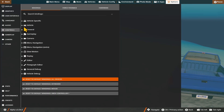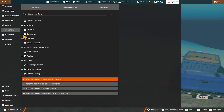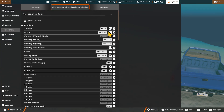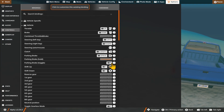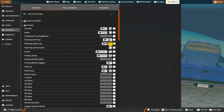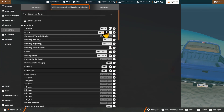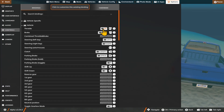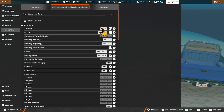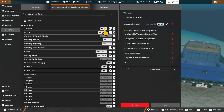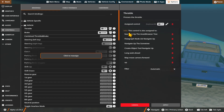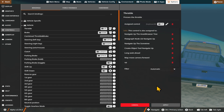Once you have navigated to your desired option, you will see the various different buttons that have been assigned. In order to change the button that you currently have, you can simply click on the Currently Assigned option for your desired control and you will be asked to press the button that you wish to assign as your control.